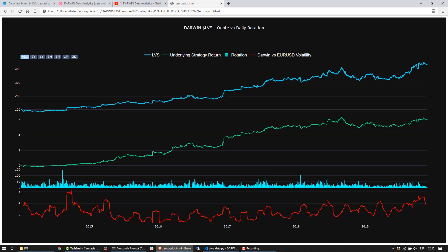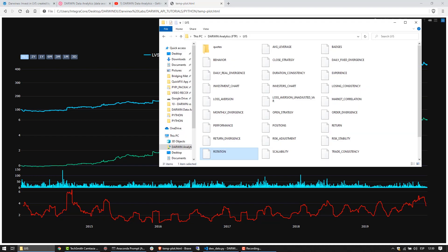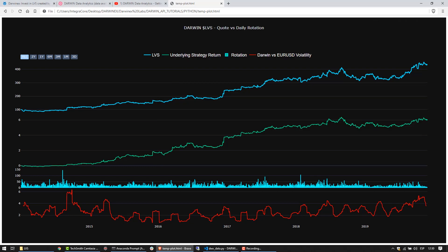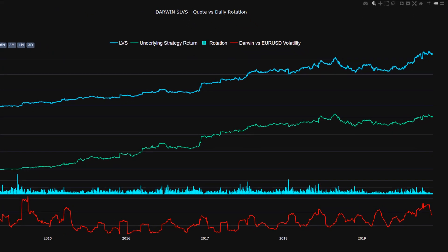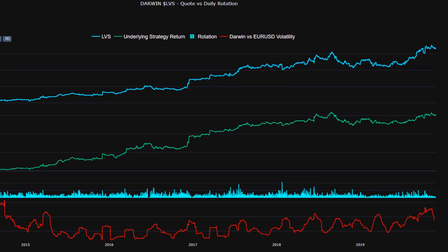Welcome back. In the last tutorial we covered rotation data, daily rotation, we defined it, what it means, how it's calculated, and where in the FTP analytics repository you can find it for any given Darwin. We also showed you this interface where we've combined data from the Darwin API as well as the FTP analytics repository, this data being the quote of the Darwin.